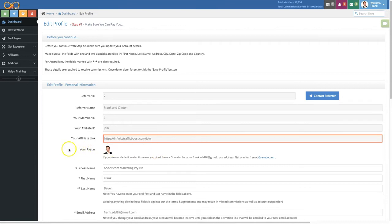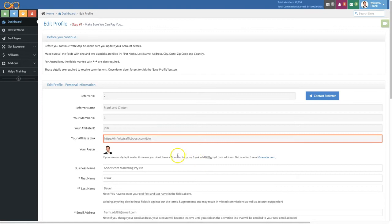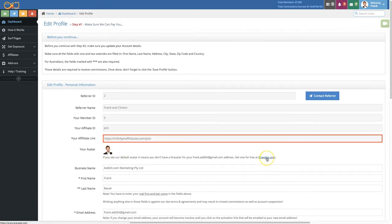Next part here is the avatar which will automatically be taken from your email address that you used to sign up for Infinity Traffic Boost. It will take your avatar from gravatar.com, and if you'd like to change the default avatar shown here simply click on this link.